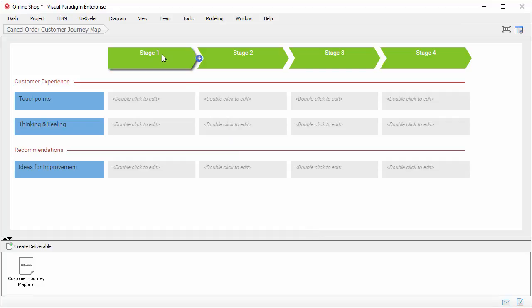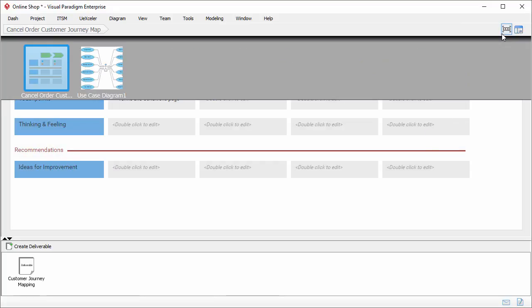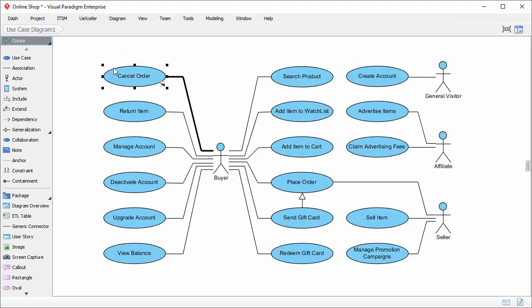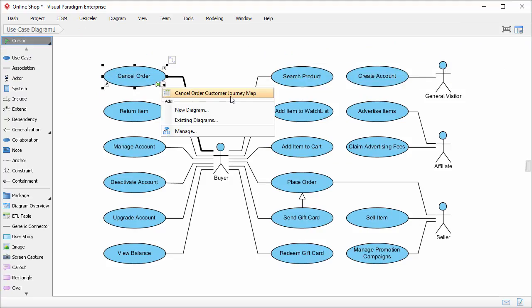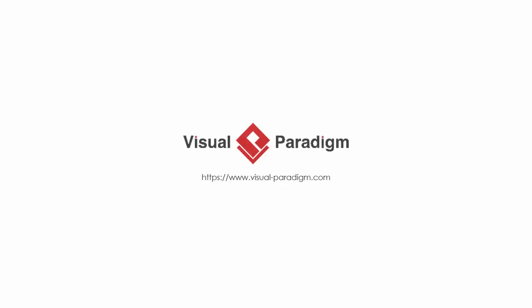Now I can start to develop the map. The first stage is 'before cancellation.' There is a touch point: 'terms and conditions page.' I confirm and go back to the use case diagram. The customer journey map is now stored under the use case. From now on, I can open the customer journey map from the use case like this. This is the end of this video. I hope you will find customer journey map useful. For more information, please visit our website at www.visual-paradigm.com. Goodbye.